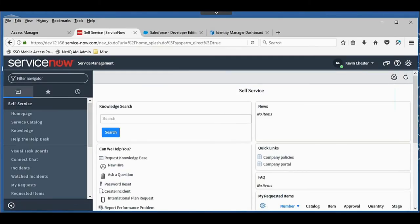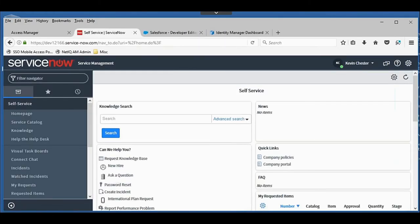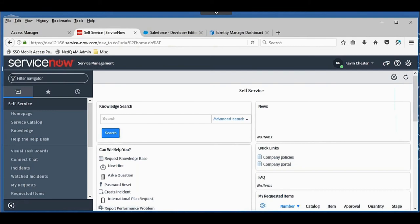Now we are able to single sign-on to ServiceNow with a single click, just like Salesforce. As you know, ServiceNow is a modern as-a-service application that supports SAML-based federation. But with Access Manager, we can do more than just single sign-on to an application.